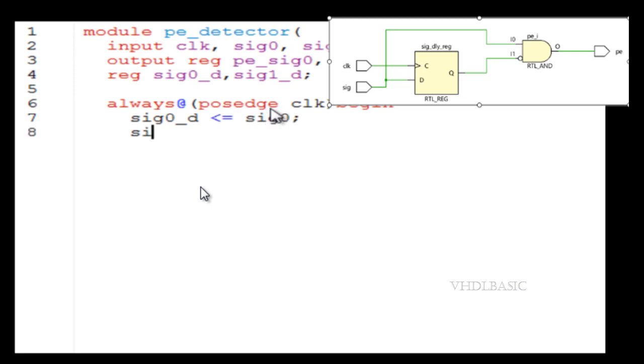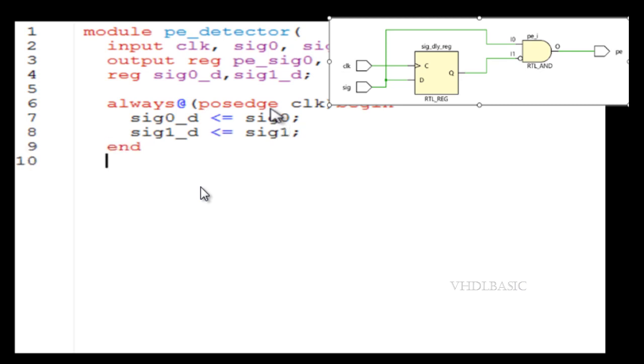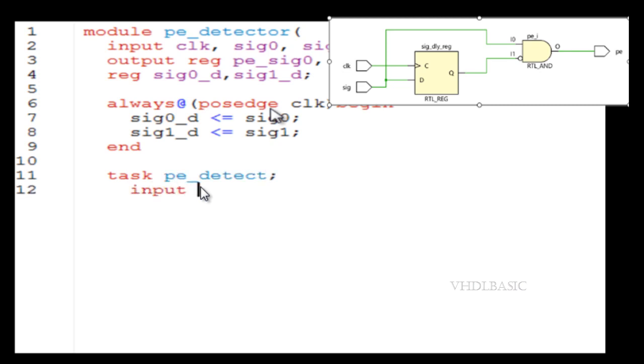So here comes our example. Signal zero and signal one are the inputs, and the clock. With respect to the clock, we are detecting the passage of those two signals, and the output is nothing but the passage detector for signal zero and signal one.